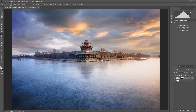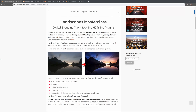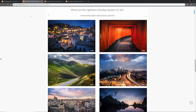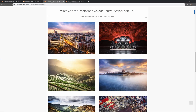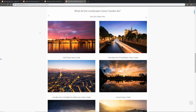This tutorial is only part of the totally free Landscapes Masterclass series available at lapsoftheshutter.com. You can also download, again for free, the Lightroom Develop system, the Photoshop Color Control Action Pack, and the Photoshop Landscape Color Grades. To download all three, just enter your email address at lapsoftheshutter.com.